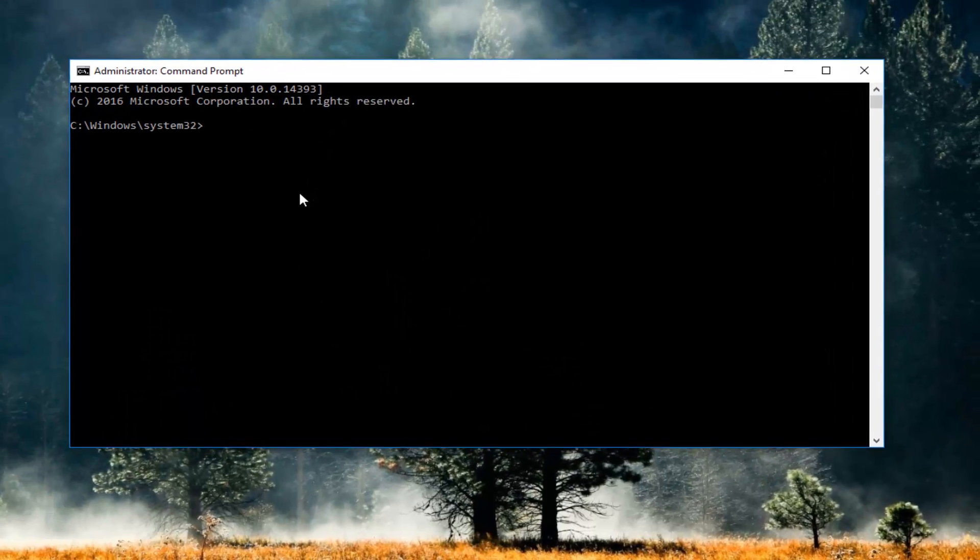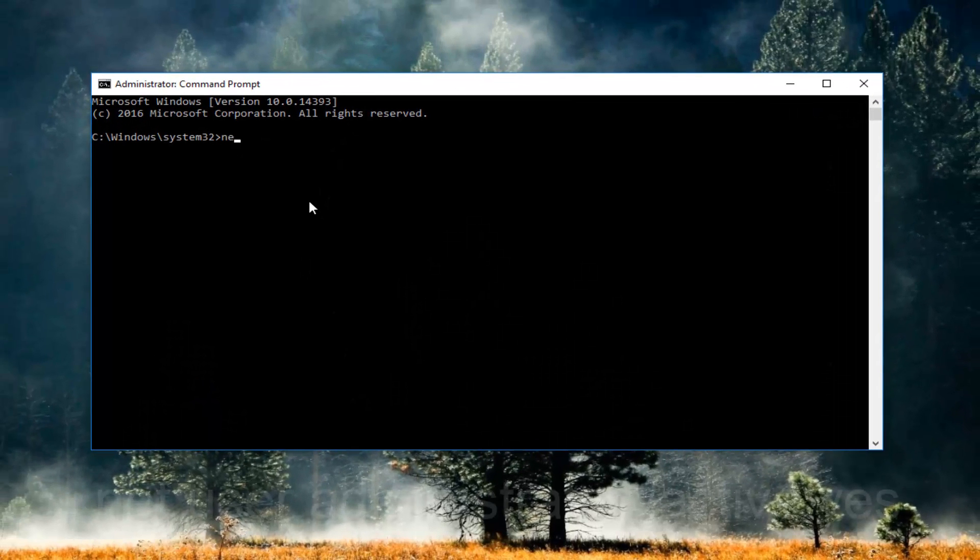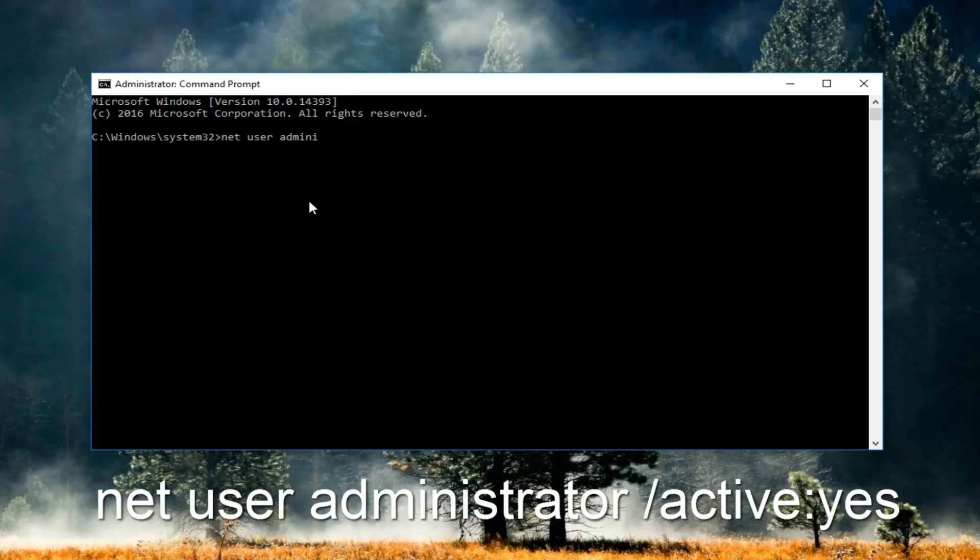So now at this point you want to type in net user administrator forward slash active colon yes.